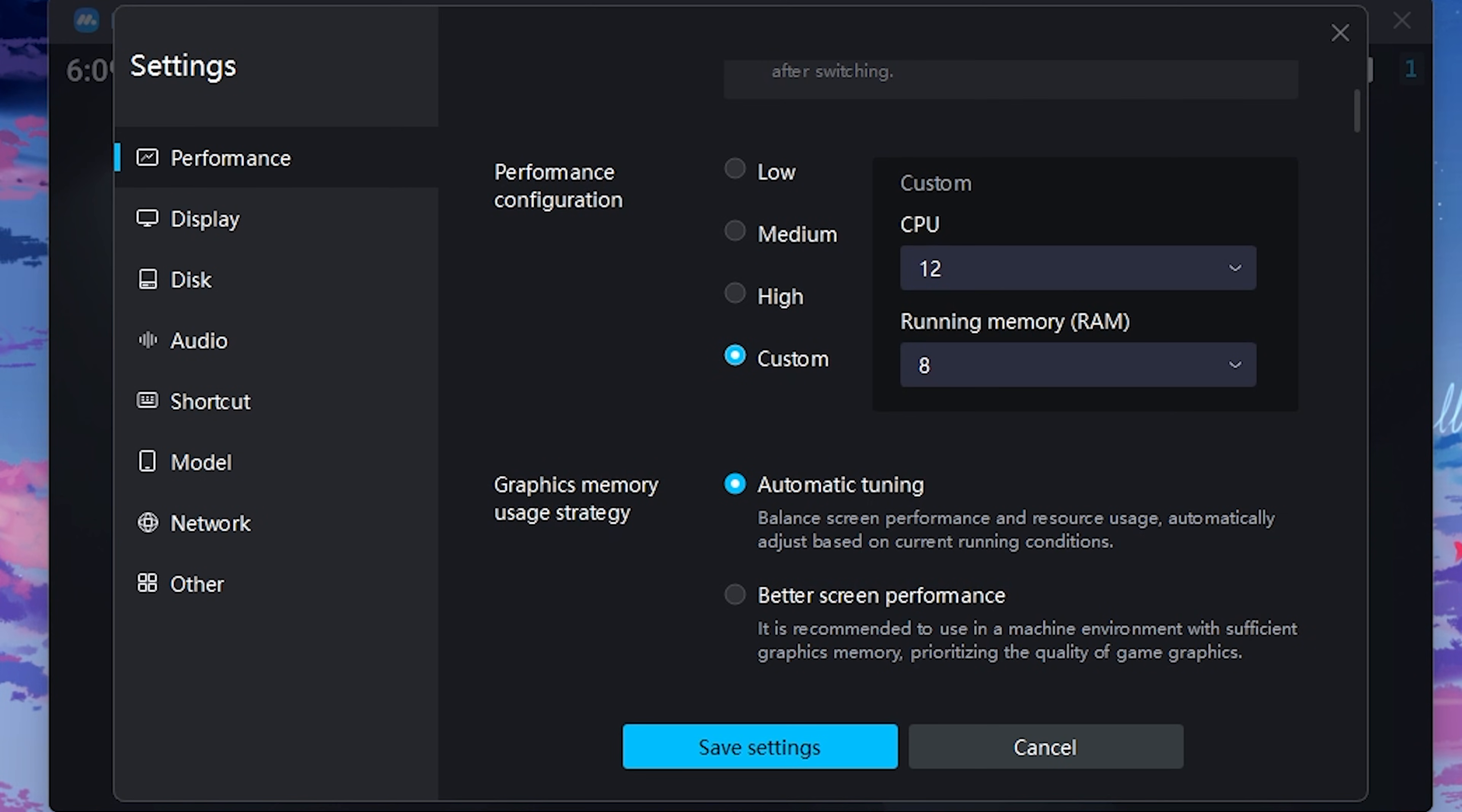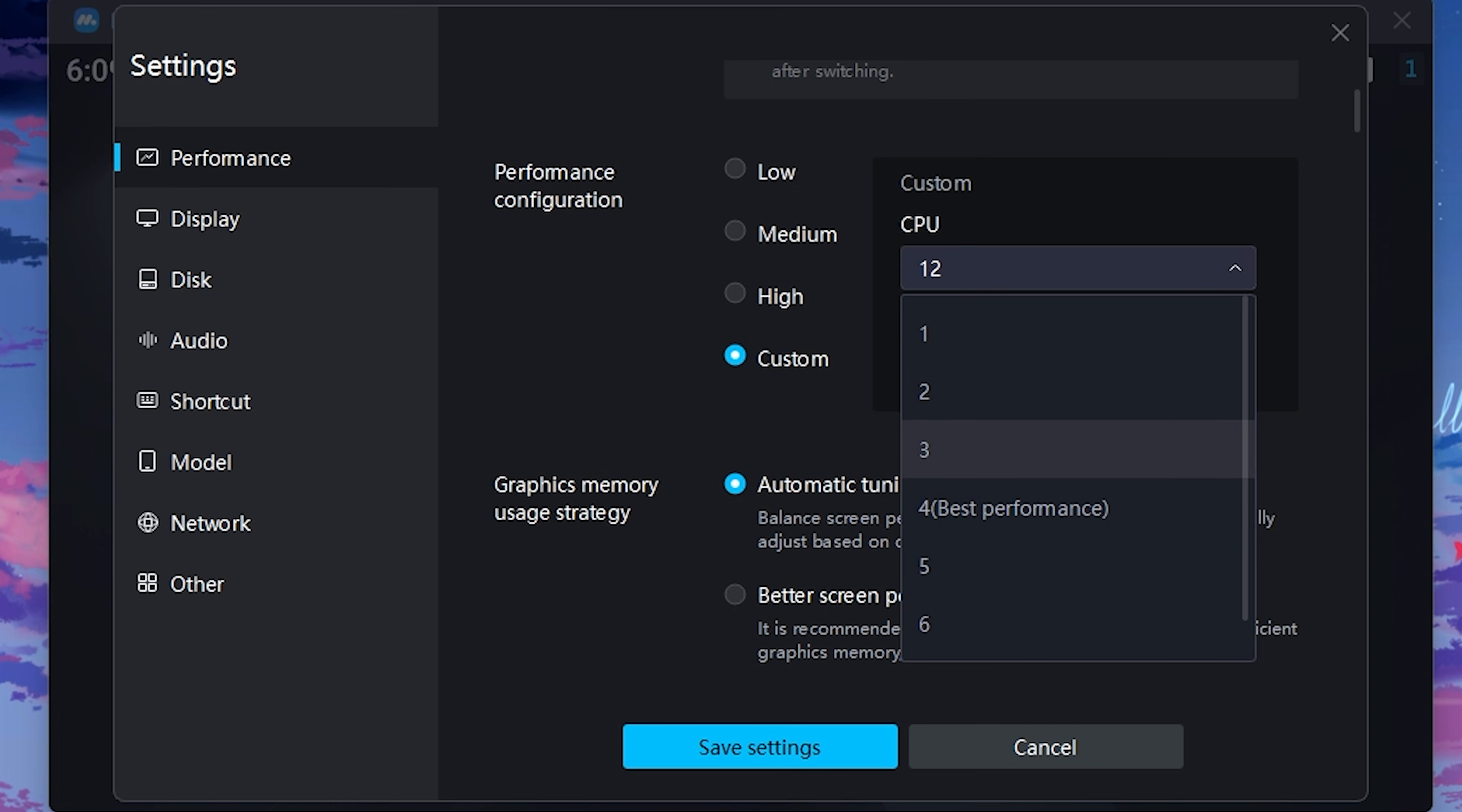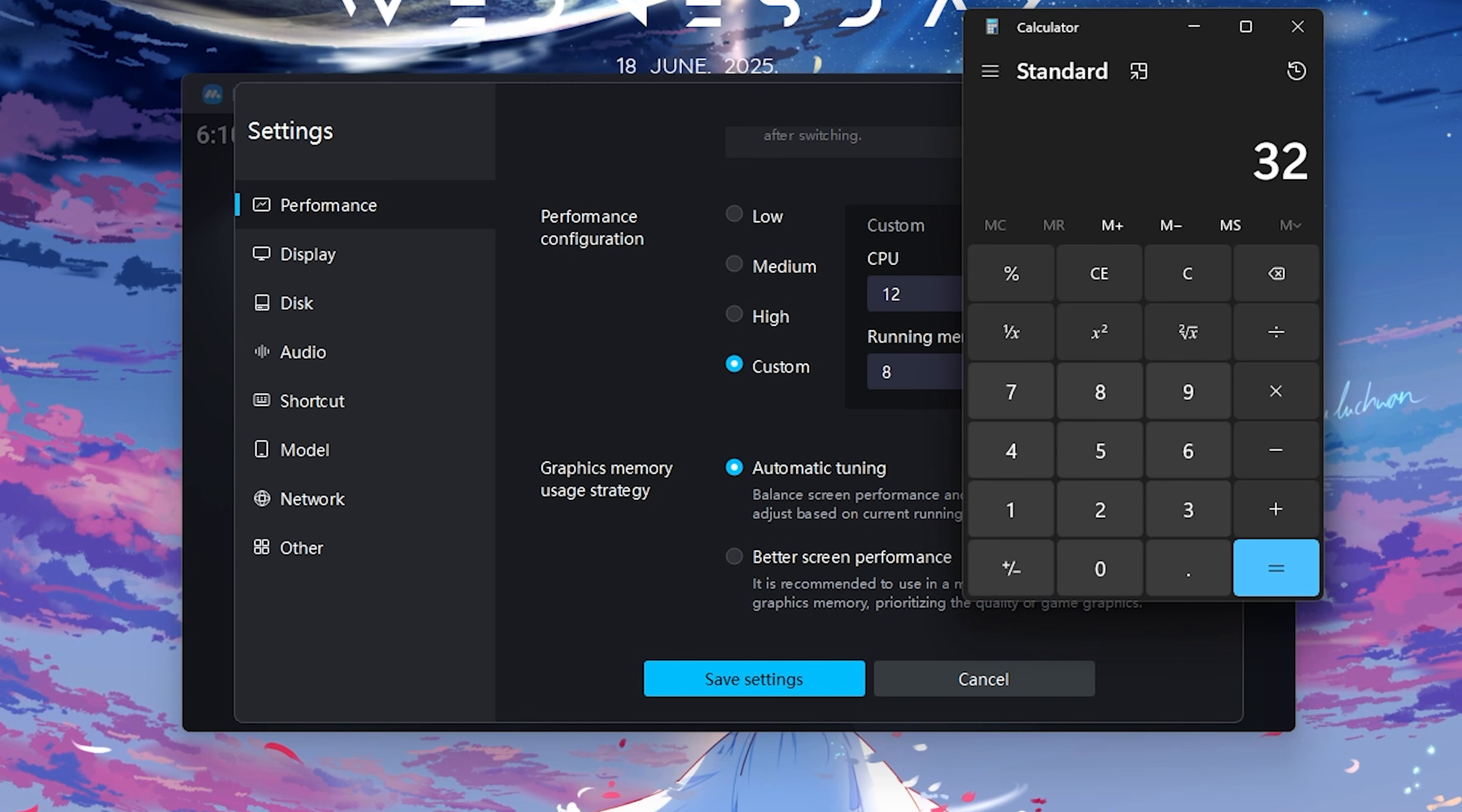Next is the performance configuration in which I have set it to custom settings. Then for the CPU you have to check how many CPUs do you have. I have 32 CPUs on my processor, so the general thumb rule is you should use half or one-fourth of your processor. So if you guys have less than 12 cores, go with half. For example, if you have a 12-core processor go with six, if you have a four-core processor go with two, if you have a six-core processor go with three.